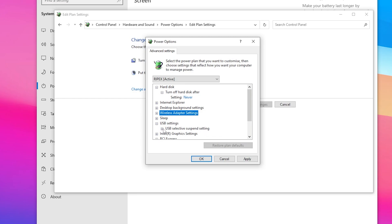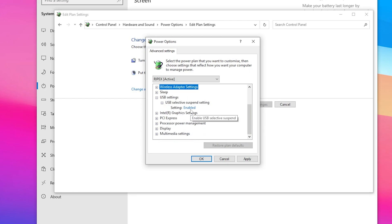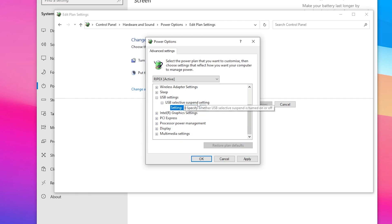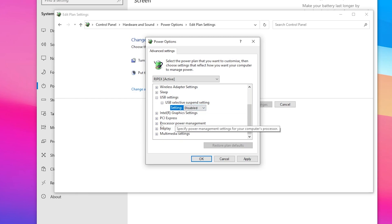Once those settings are done, go to 'USB Settings,' click the dropdown, and go to 'USB Selective Suspend Settings.' Open that dropdown and set it to 'Disabled' to disable this setting on your power plan.